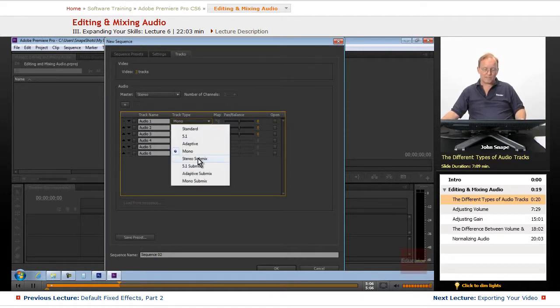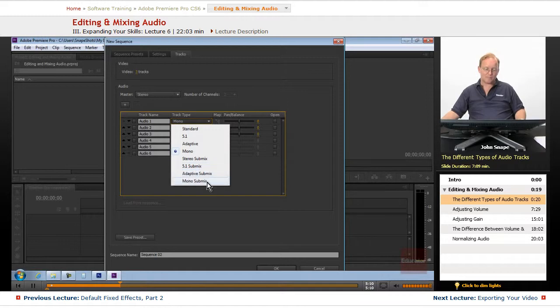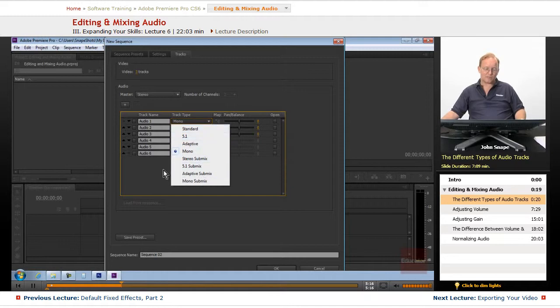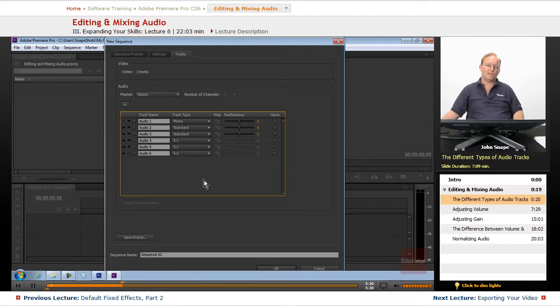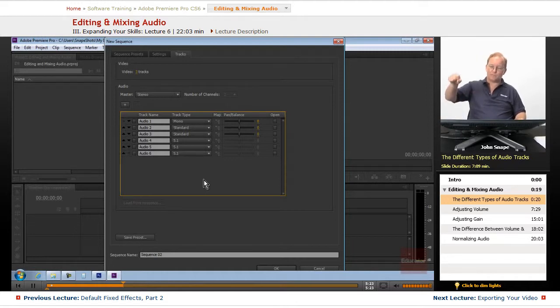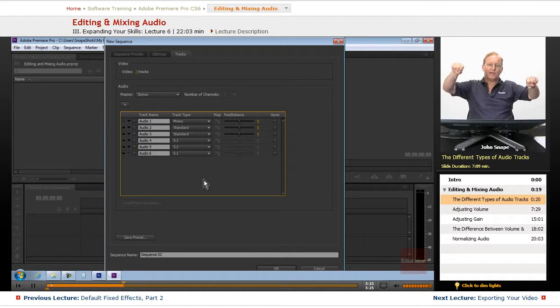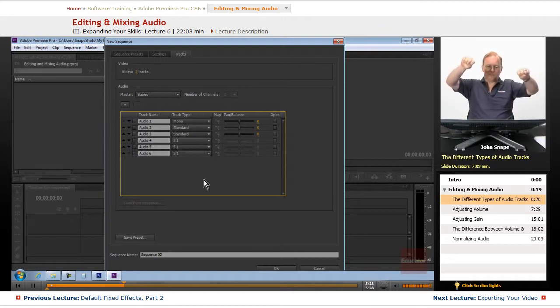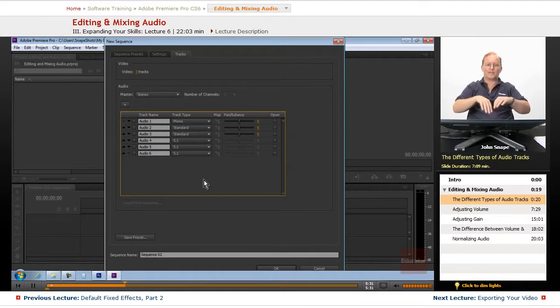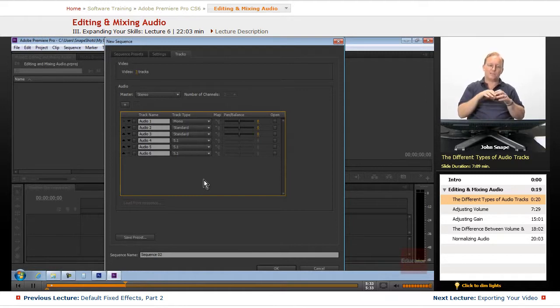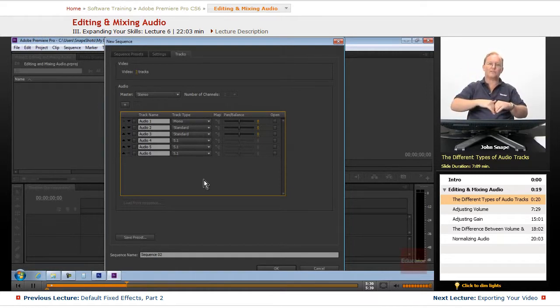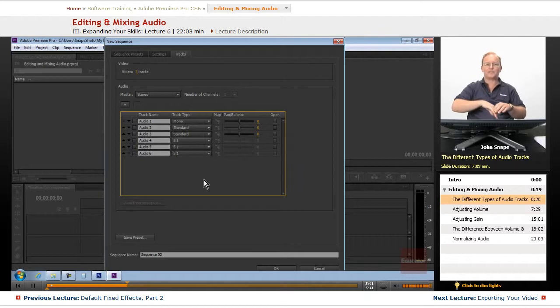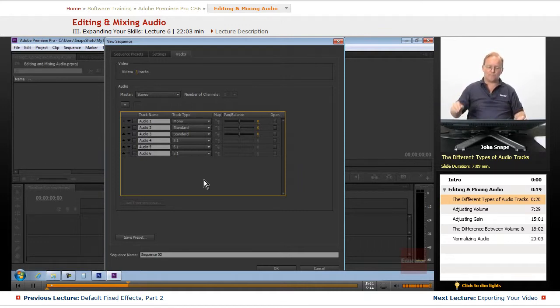The stereo submix, the 5.1 submix, the adaptive submix, and the mono submix. Those are tracks that you can send your stereo tracks through, and it's like a funnel. Let's say you had three people with buckets and they're pouring it into a funnel. You funnel it down to a single track and then you can apply effects and other things to that track that will affect all three of the ones that are coming in through it. Then you would take the submix and send it out to your master track.